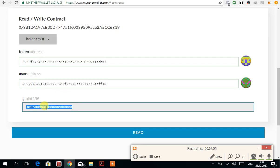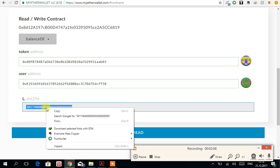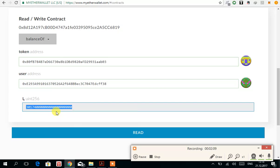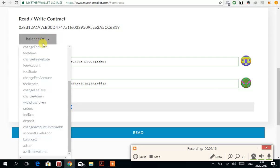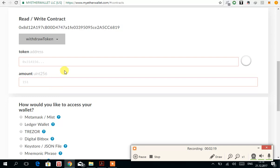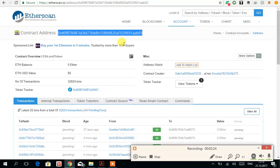It's actually showing more due to the decimals, but don't worry, you can check it out later. Now I have to copy this balance and go to withdraw token. Then I have to paste the token address once again.